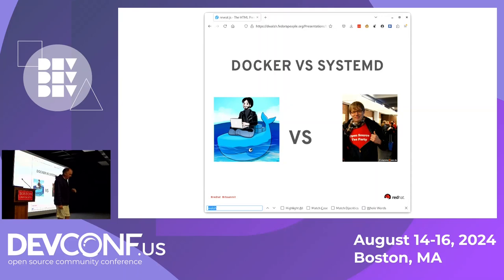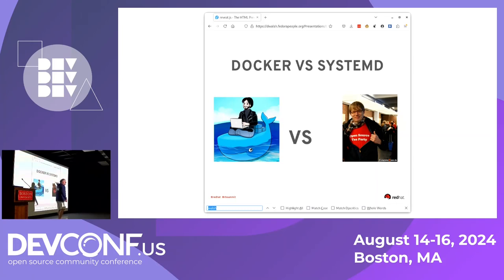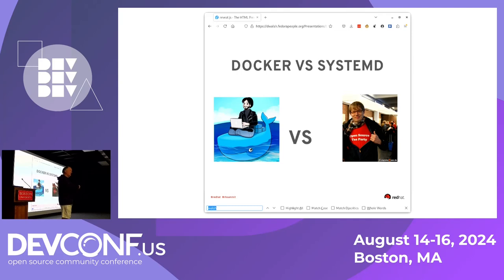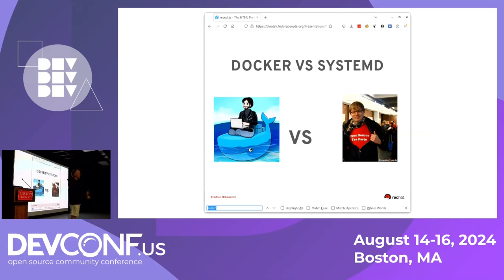Going even further back — when I first started working with Docker back in 2013, one of the first big controversies was a battle between Docker and systemd. Solomon Hykes was the genius behind Docker when it first came out, and Leonard Poettering is the genius behind systemd. They had a fundamental conflict, and I gave a presentation trying to be the in-between person — getting Docker to be more friendly to systemd and systemd to be more friendly to Docker.